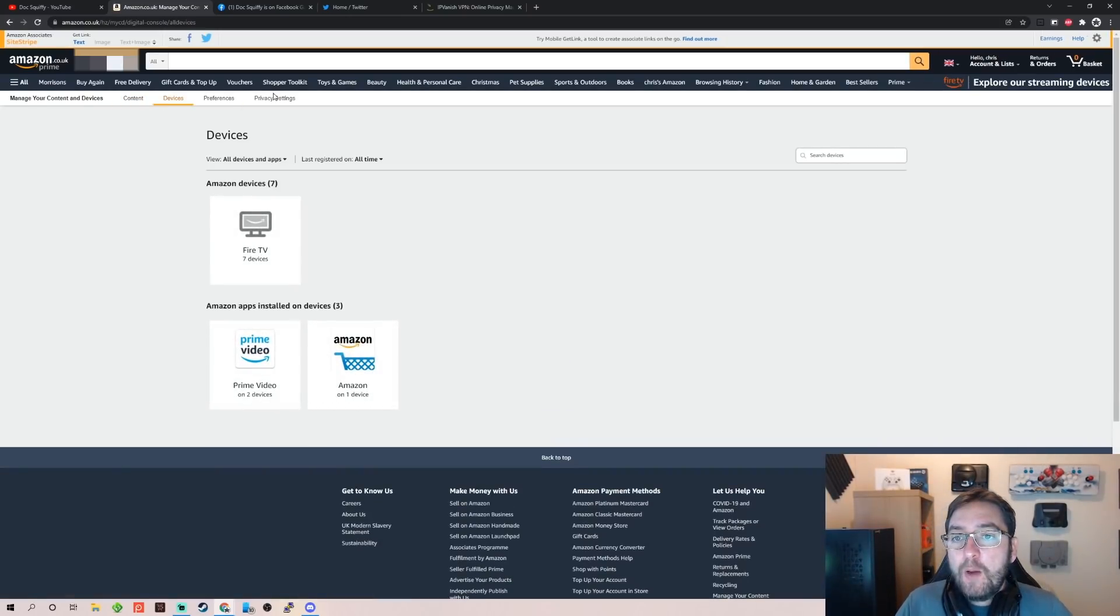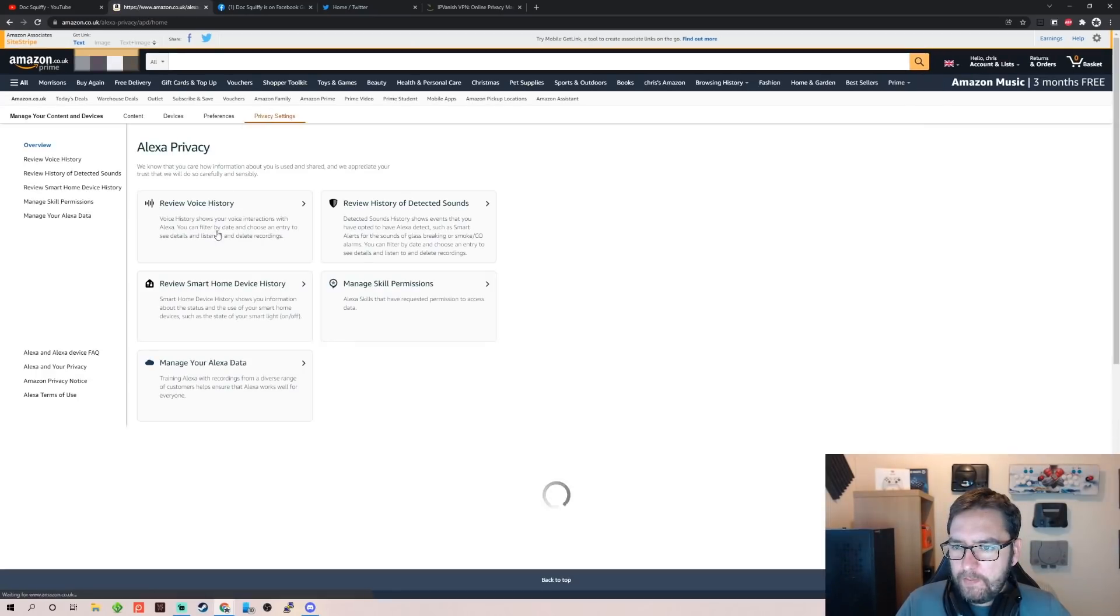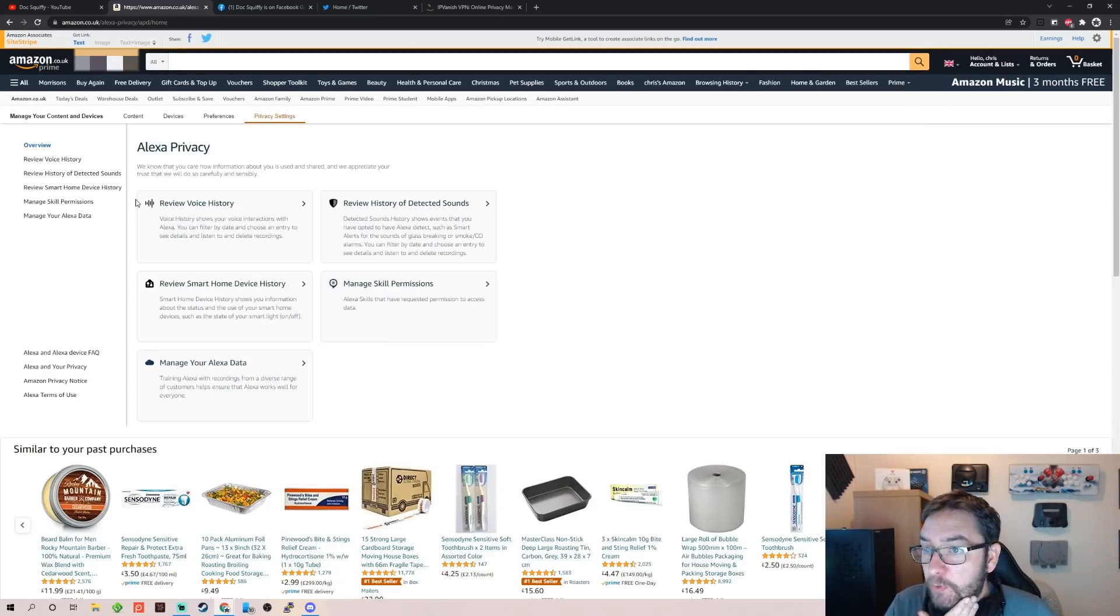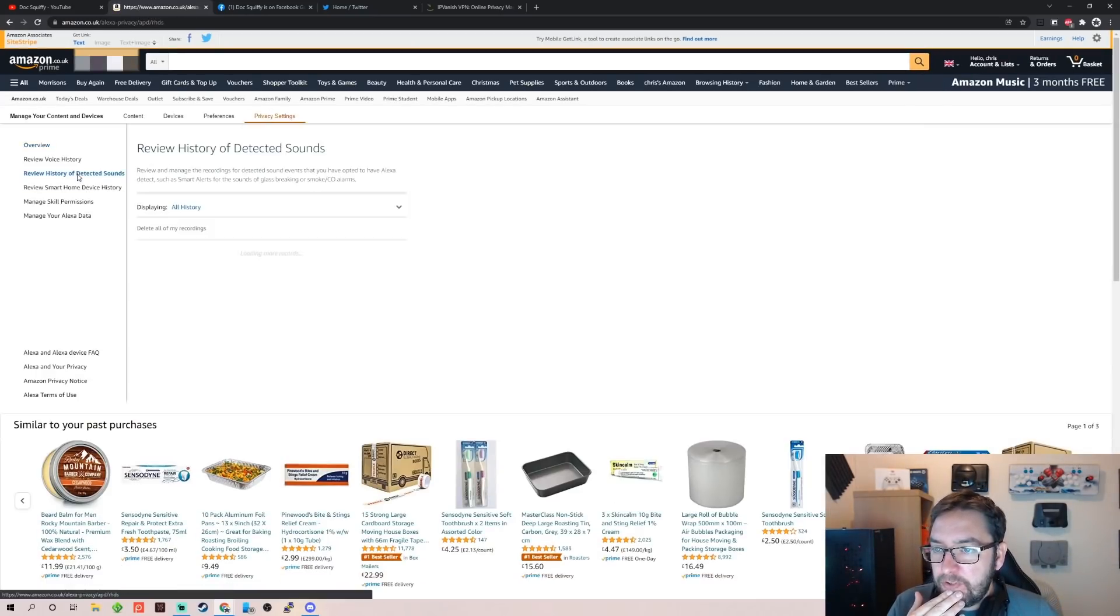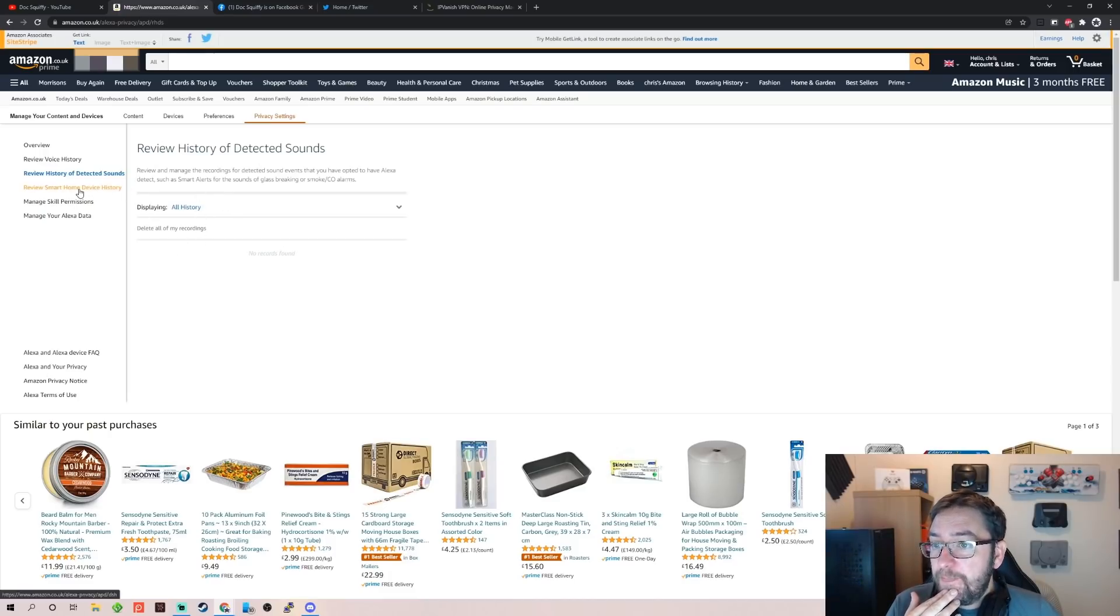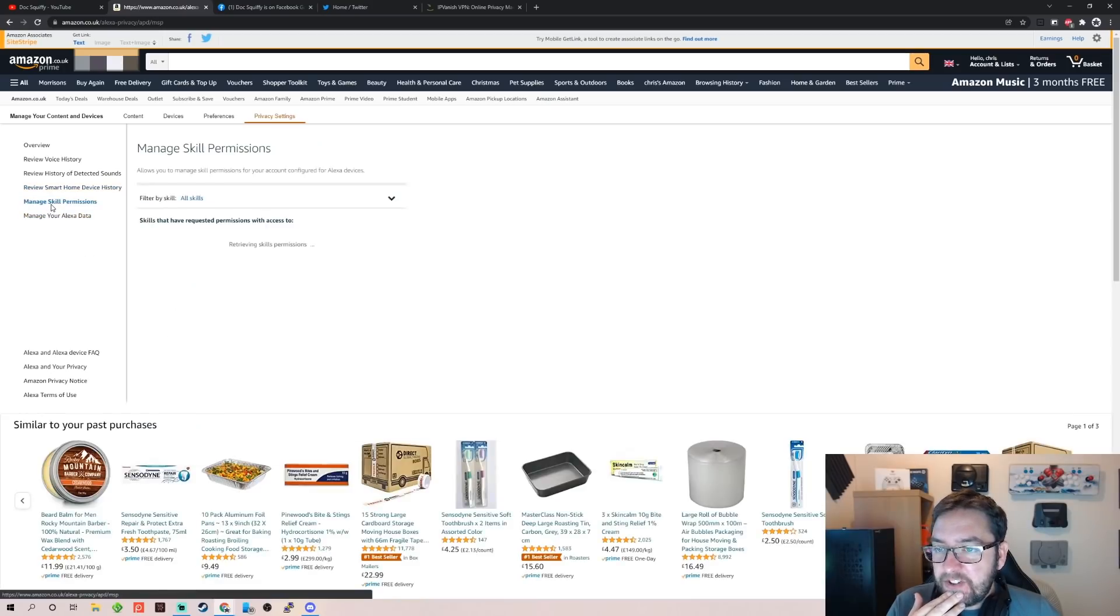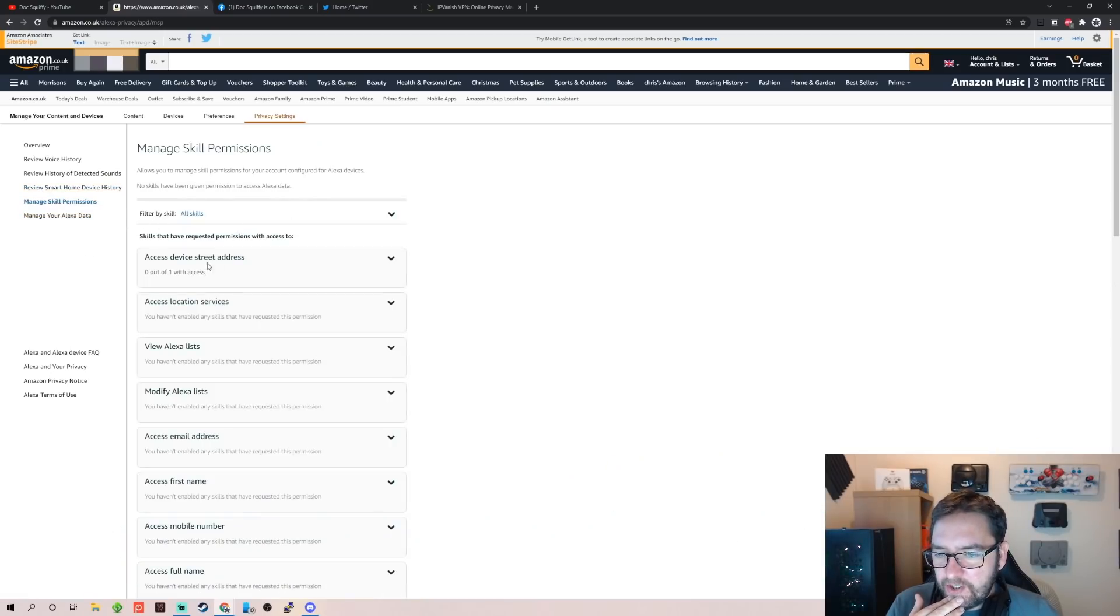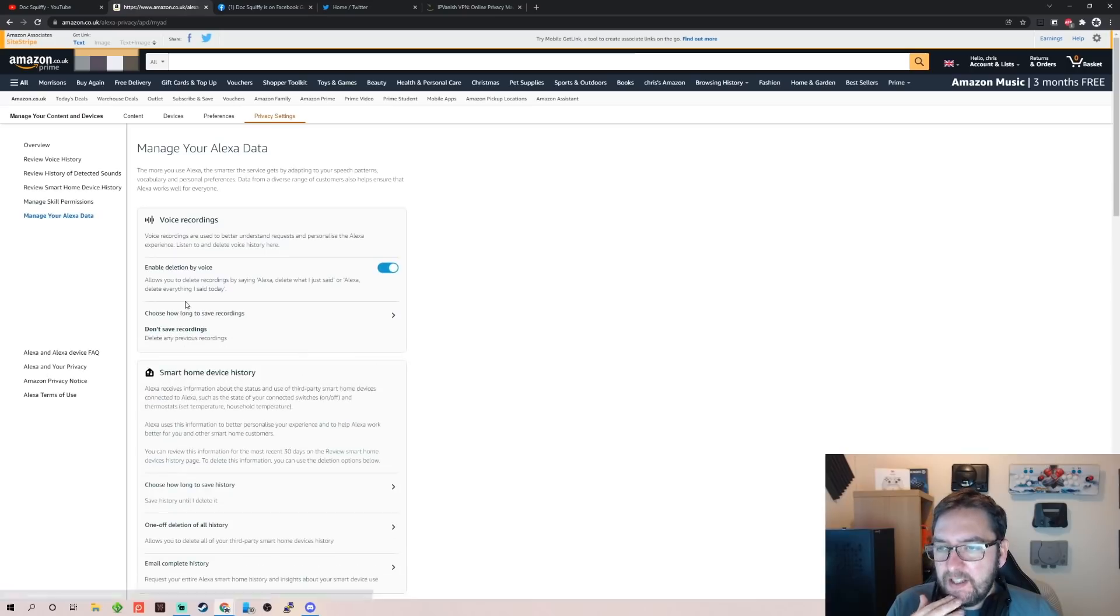So from here we can then go to Privacy Settings. You've got Alexa Privacy, which is one. So here you can review your voice history, review history of detected sounds, review smart history, manage skill permissions—all in there. You can look at these bits if you actually wanted to review it.